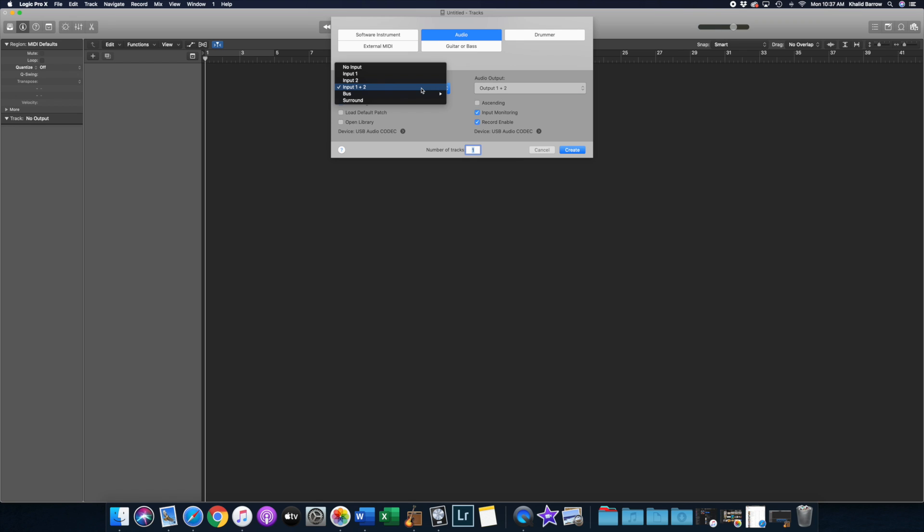So why two inputs only? Well what this really is, is that the Mackie is capable of outputting a stereo output into your computer, and the stereo can be broken up into a left and right side mono. Left side mono will be input one, right side mono will be input two, and then input one and two will be a single channel, a single stereo channel.